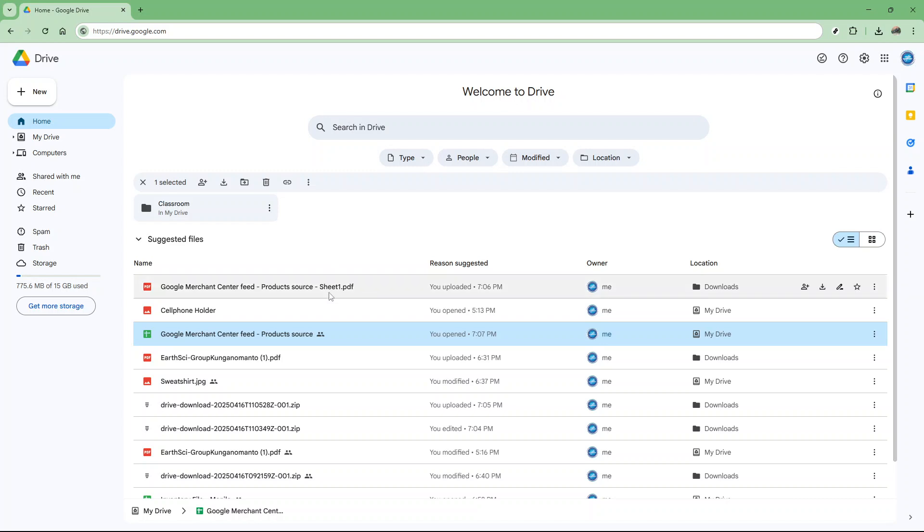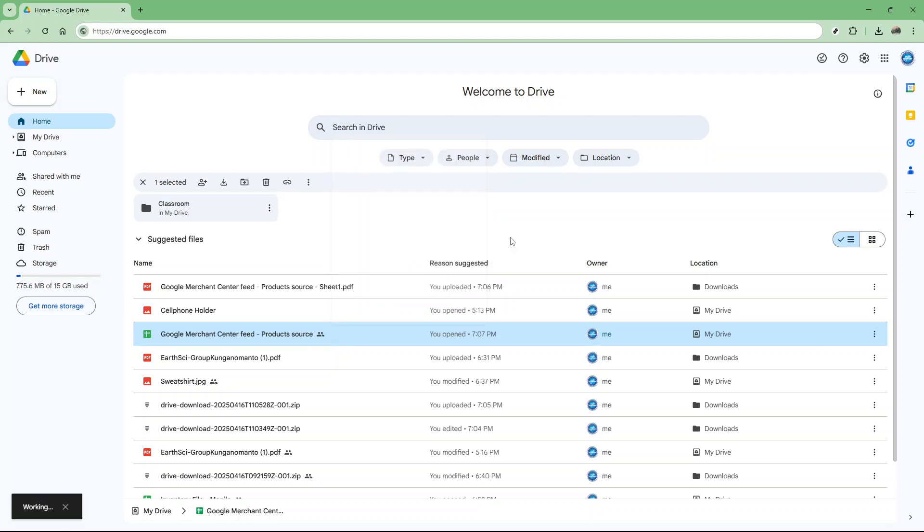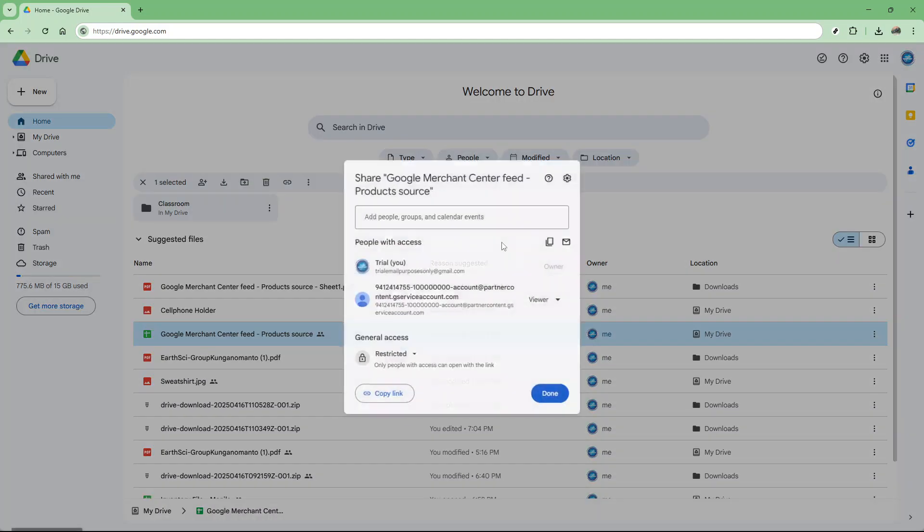First, you need to share the file using a link. To do this, right-click on the file you want to share, select share, and then choose the anyone with the link option. This makes the file accessible to people with the link but doesn't yet mask your identity.